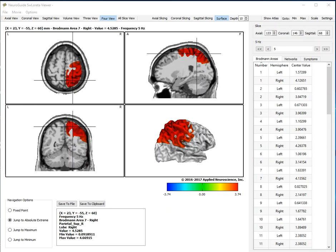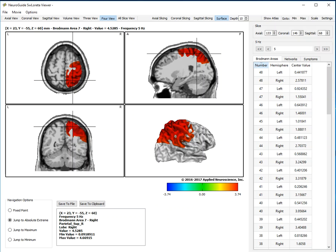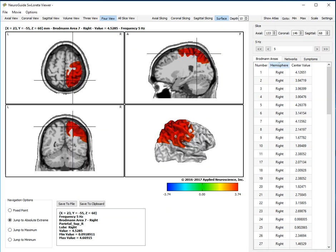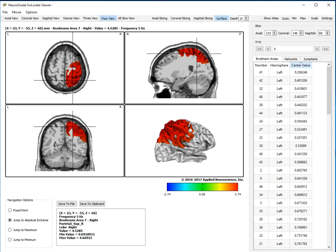For example, here are the Brodman areas. You can sort by number, you can sort by hemisphere, you can sort by the magnitude of the z-score and the center value voxel.